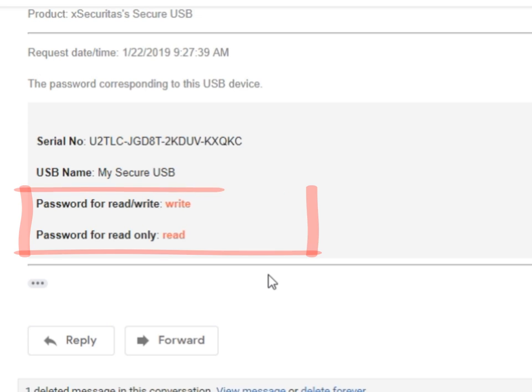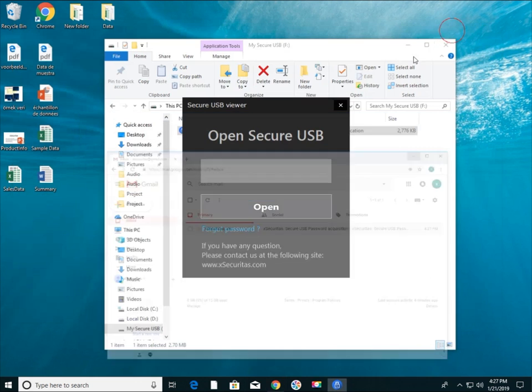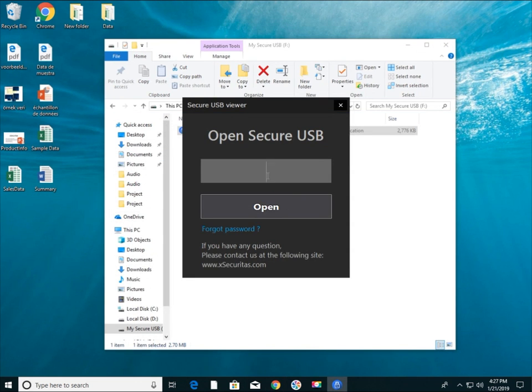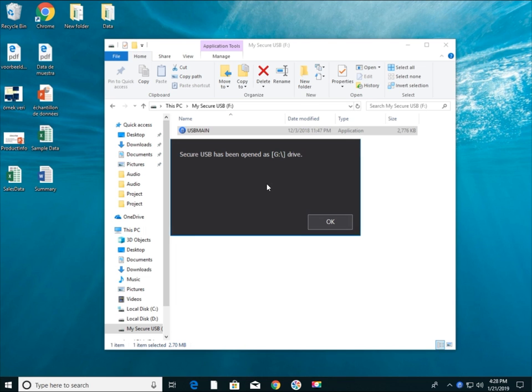The email contains a password for read, write, and read-only password. Please enter your password. To write to any file on SecureUSB, enter write-enabled password.